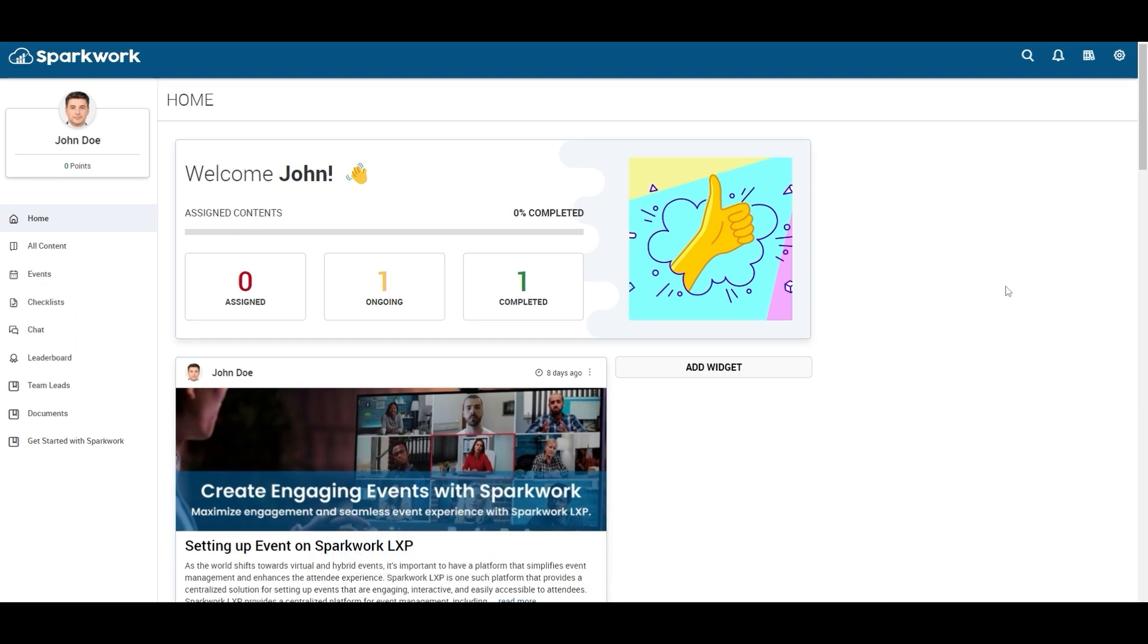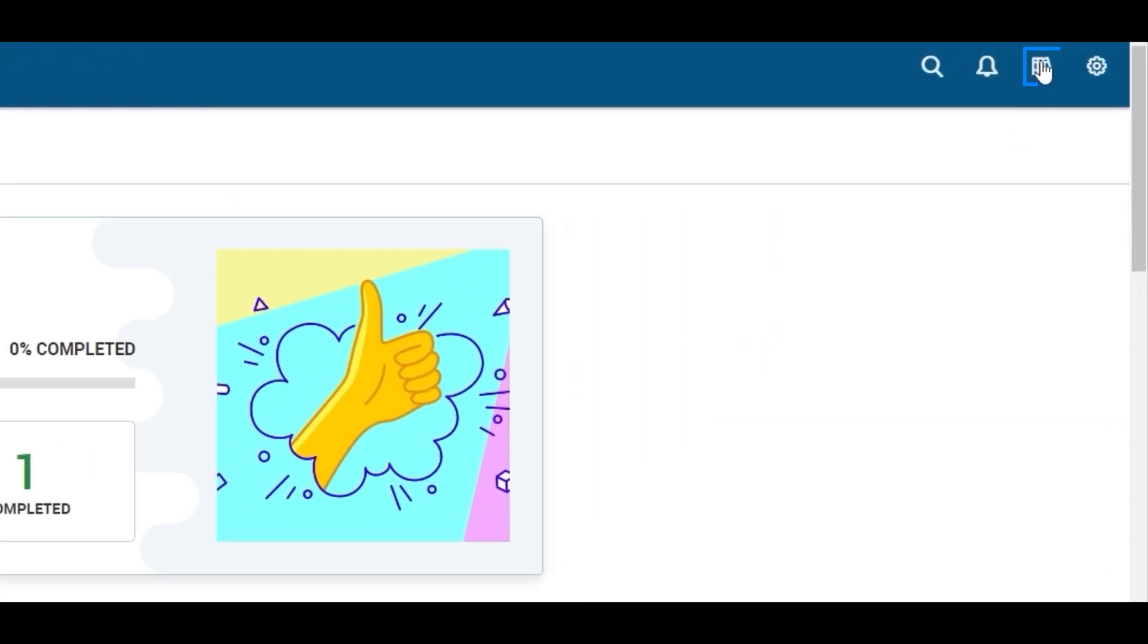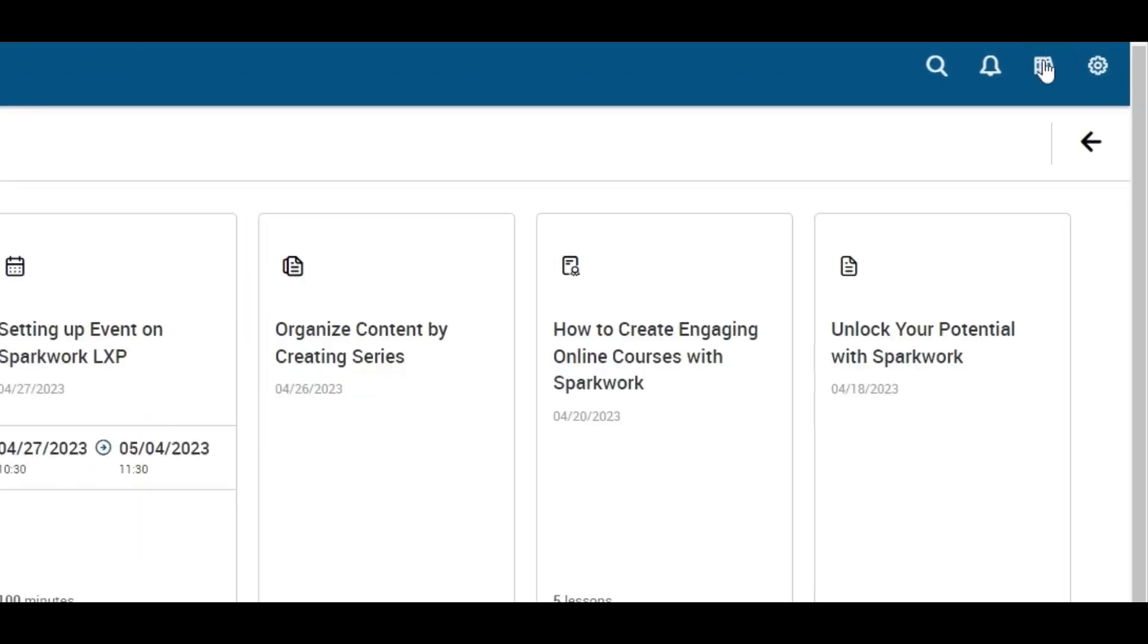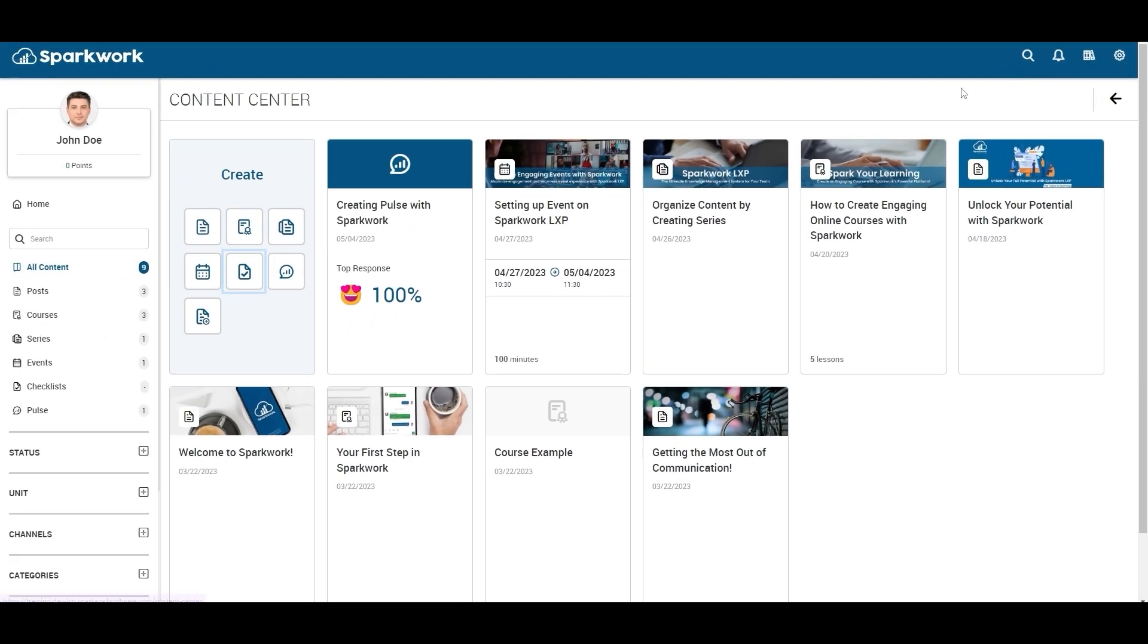Firstly, click on the content center icon in the top right corner. From here select create checklist option.